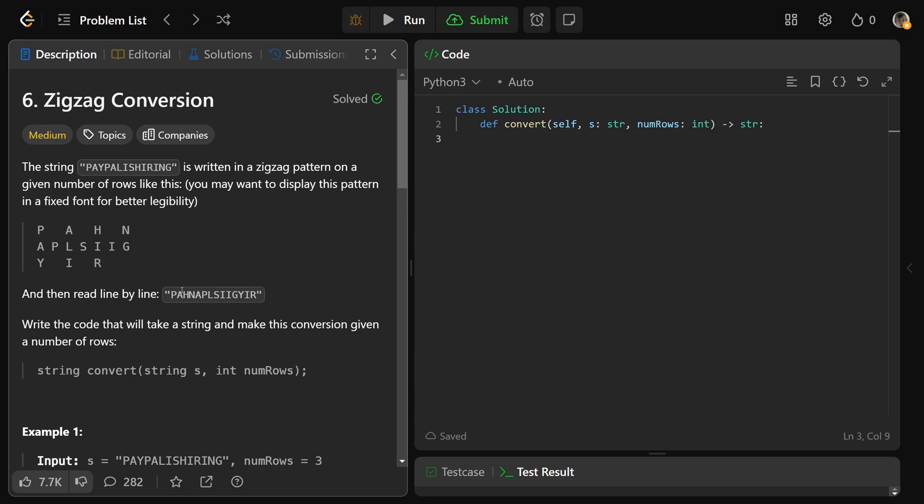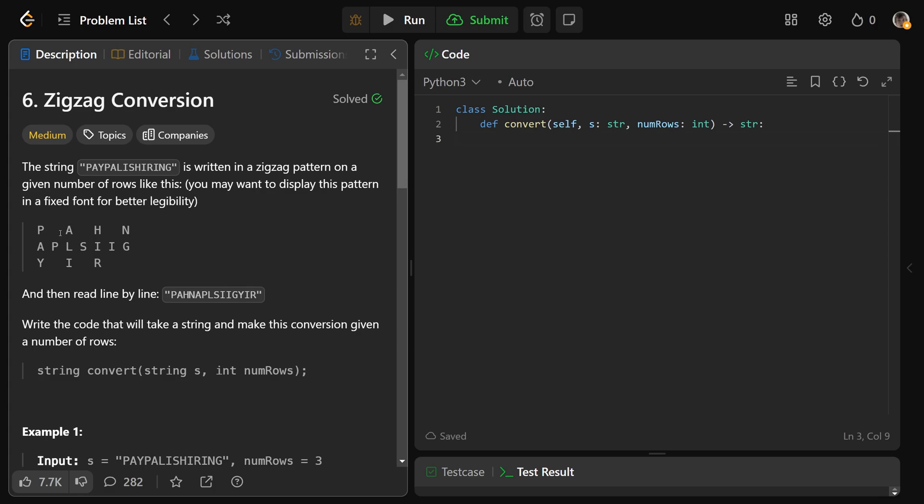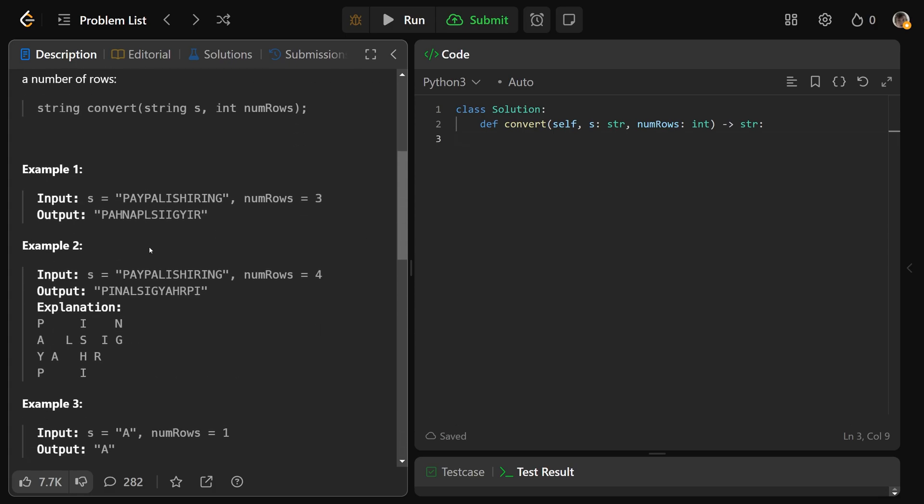This string right here is the zigzag conversion of this string. To define a zigzag conversion, you need to be given a number of rows as well. This is the zigzag conversion of PayPal is hiring with specifically three rows as given. Given this string and particularly num rows equal to three, then the line by line version of the conversion is this string, and that's the desired output.